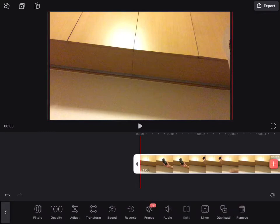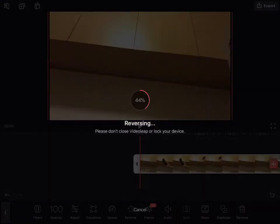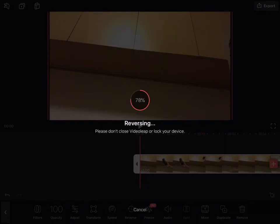click this. Click the clip and click reverse in the middle. It will load for a while. Depends on the size of your video or the length of your video, I think.